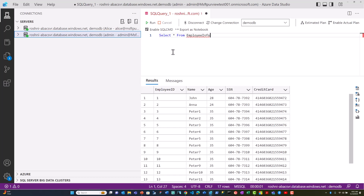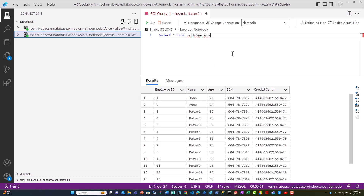As you can see, this server has a demo DB which has a table called employee info. This table has SSN information, but since admin has been granted access to the confidential information, he is able to run this query successfully and retrieve this information.